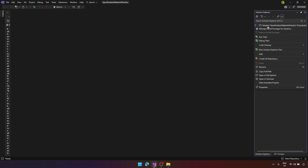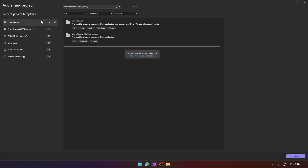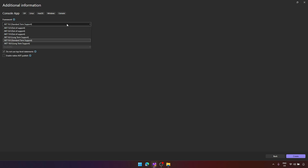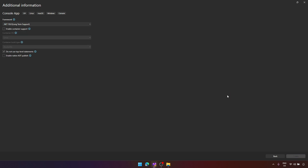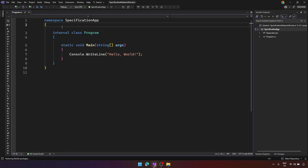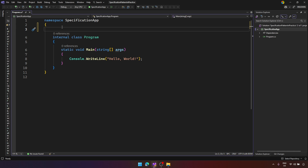To implement the Specification Pattern I will create a simple console application. Let's right-click, add a new project, select console application, and I'll call it 'SpecificationApp'. I'll use .NET 10, but you can use .NET 9 or 7 — it doesn't matter, because the Specification Pattern implementation is not tightly coupled to any .NET framework version.